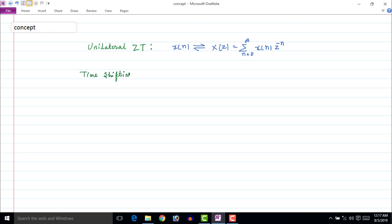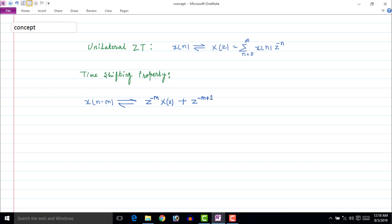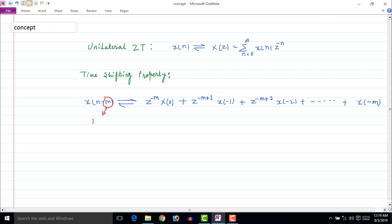If we apply the time-shifting property of Z-transform, then the Z-transform of x[n minus m] will be z to the power minus m times X(z), plus z to the power minus m plus 1 times x[minus 1], plus z to the power minus m plus 2 times x[minus 2], till x[minus m]. Here m is the number of terms after the first term.